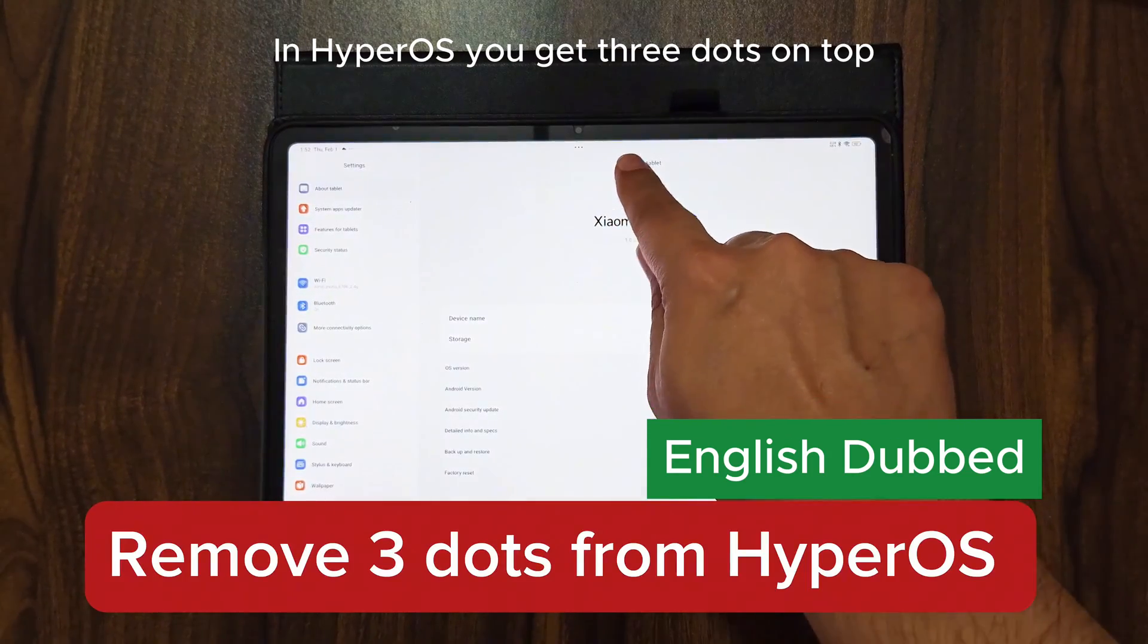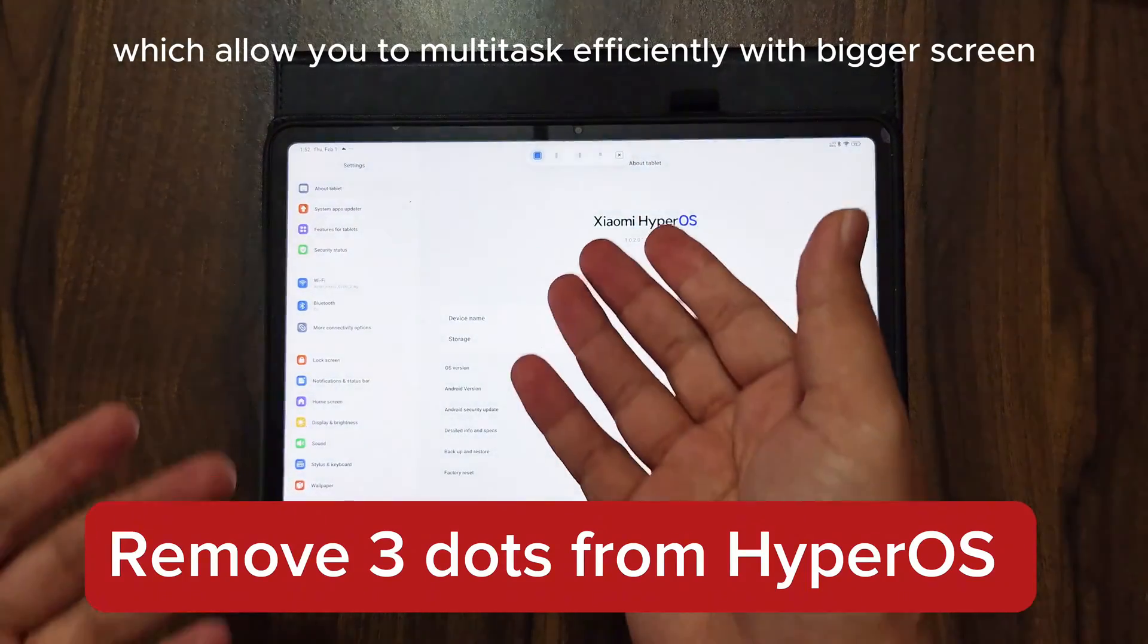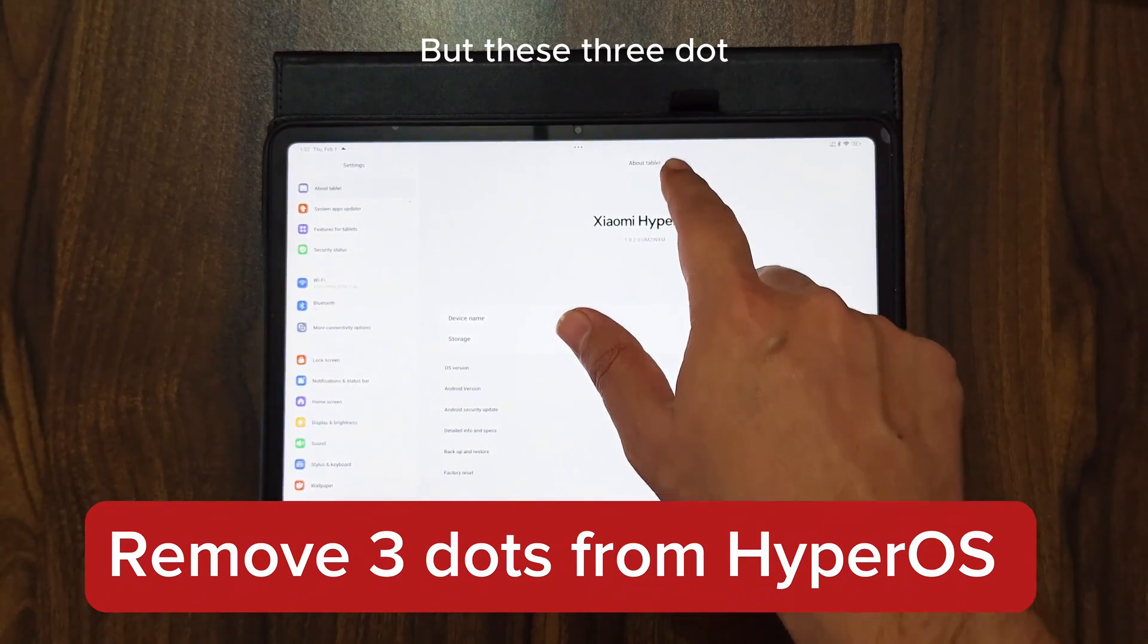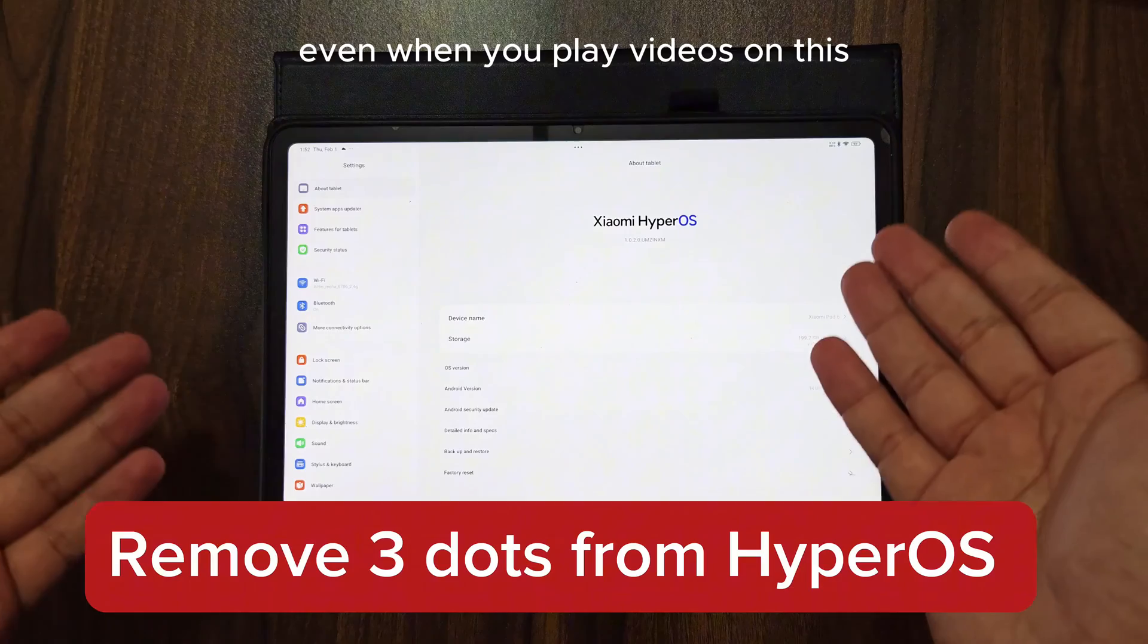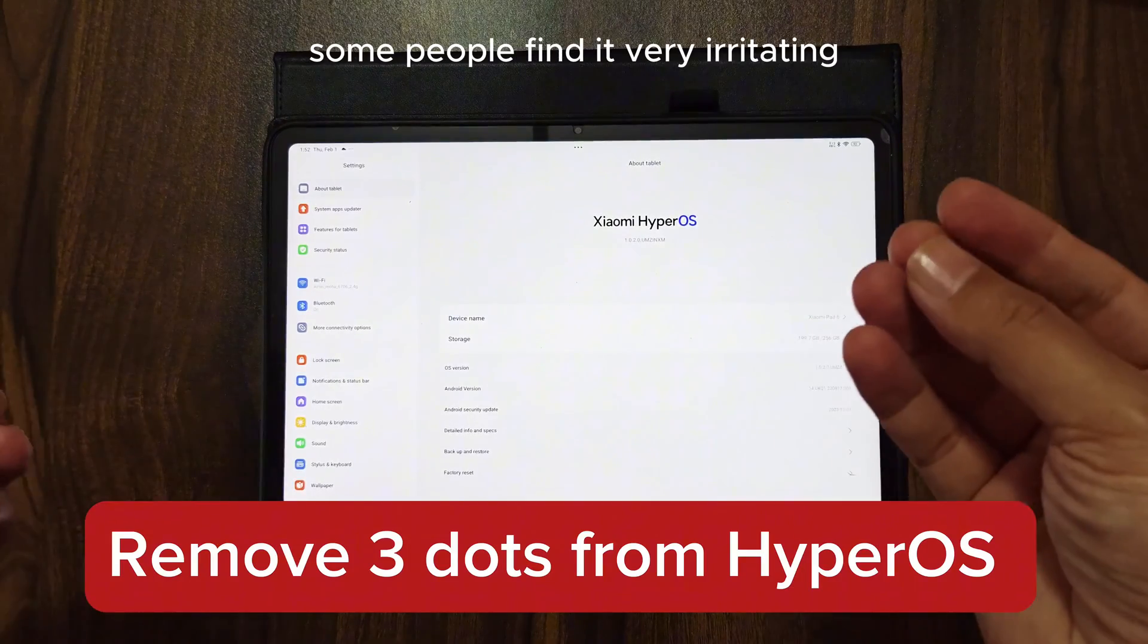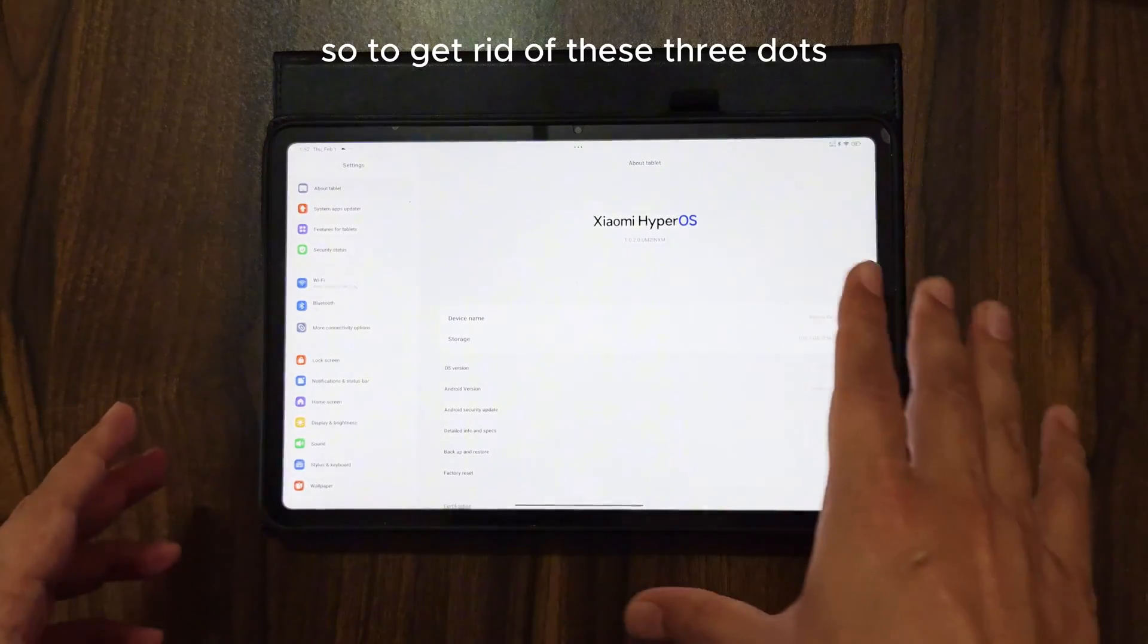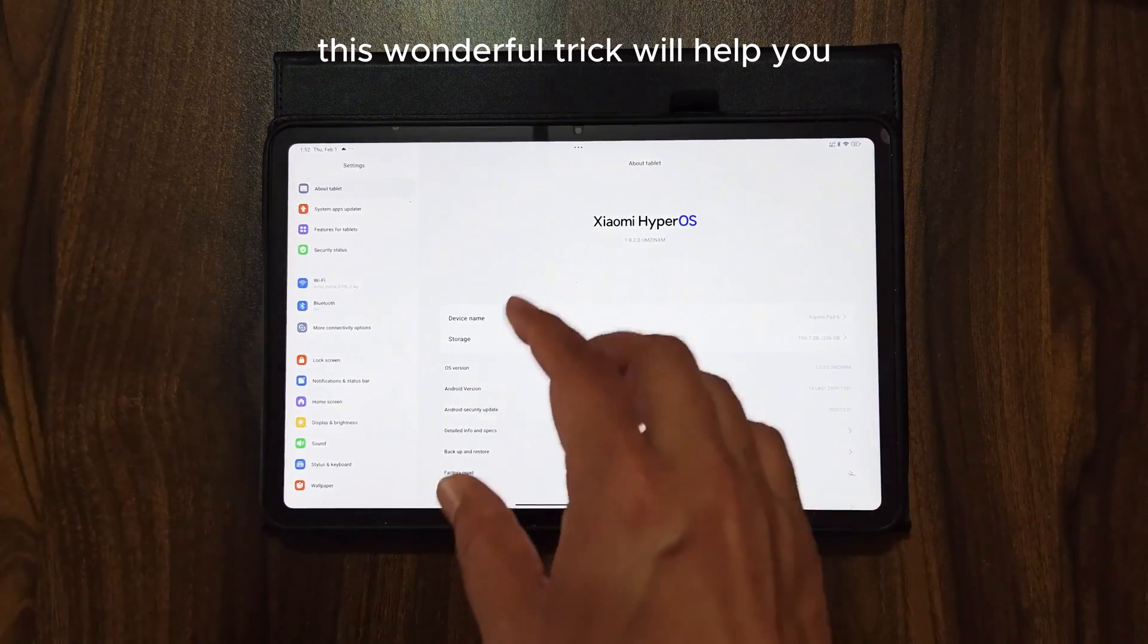In HyperOS you get three dots on top which allow you to multitask efficiently with a bigger screen. But these three dots don't hide automatically, even when you play videos. Some people find it very irritating. So to get rid of these three dots, this wonderful trick will help you.